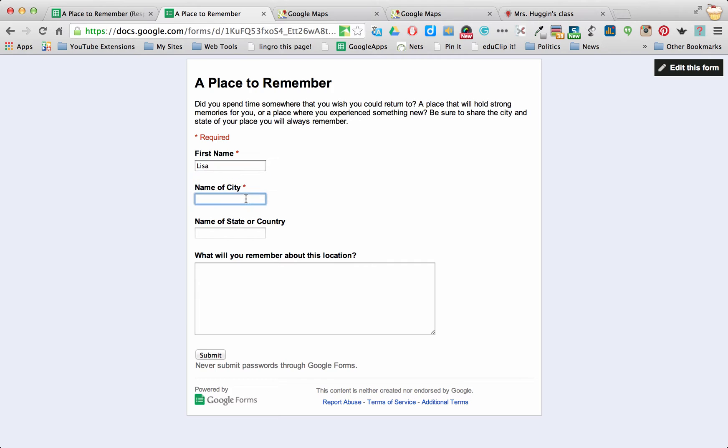And I'm doing this one A Place to Remember, so I'm going to talk about Banff, which is a place I went to over the summer.